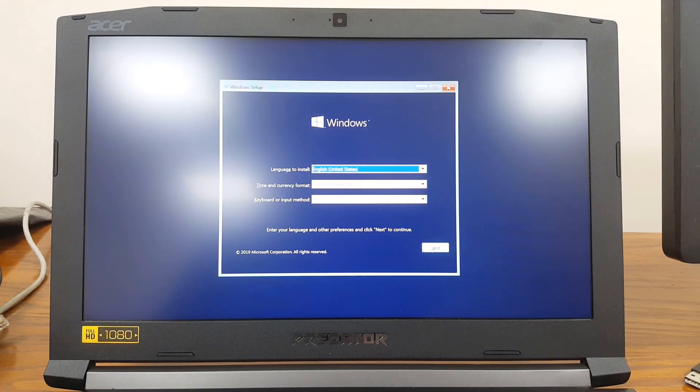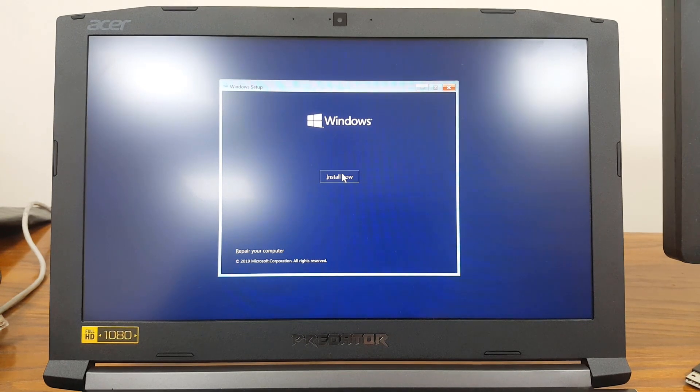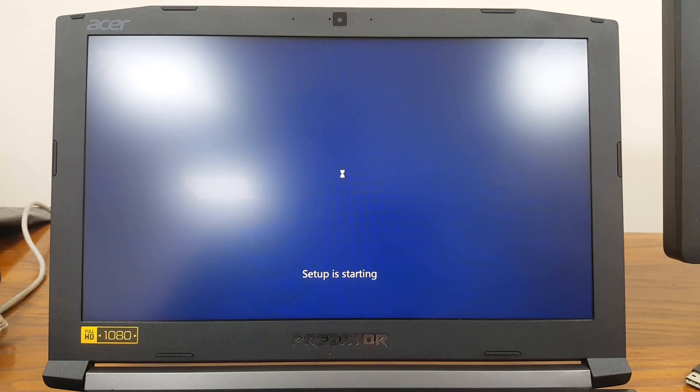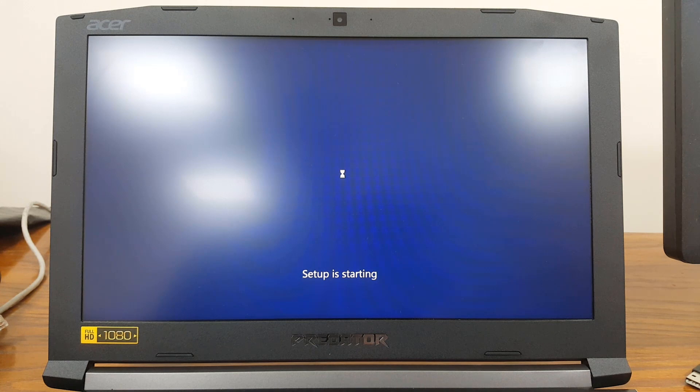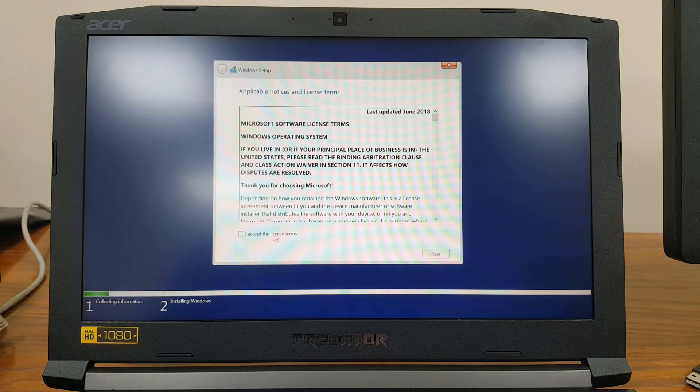I'll go ahead and click Next, Install Now. I accept the license agreement.